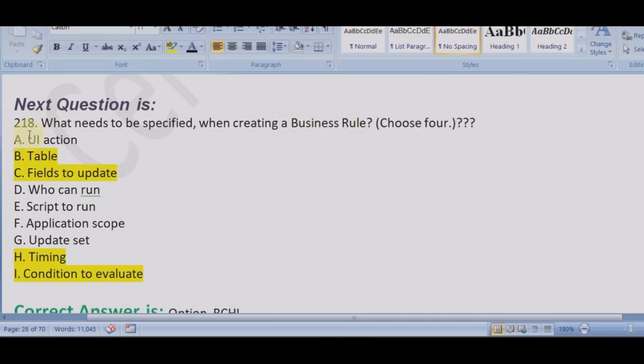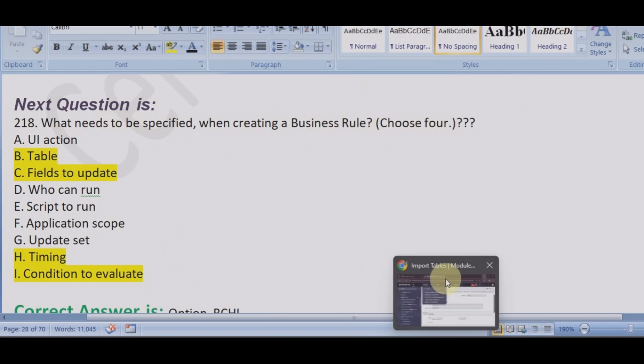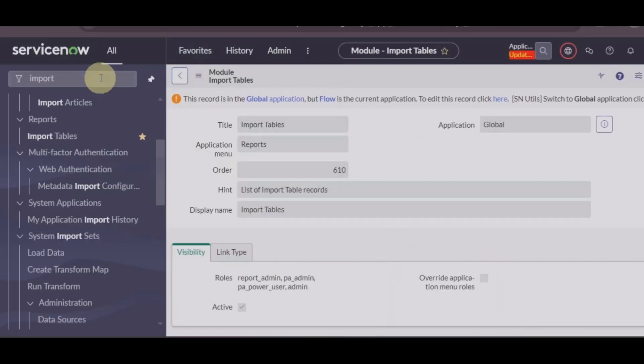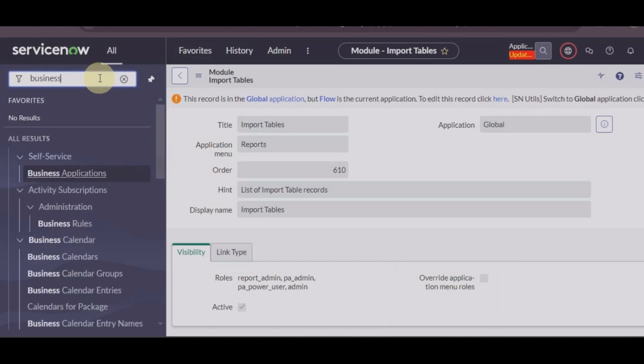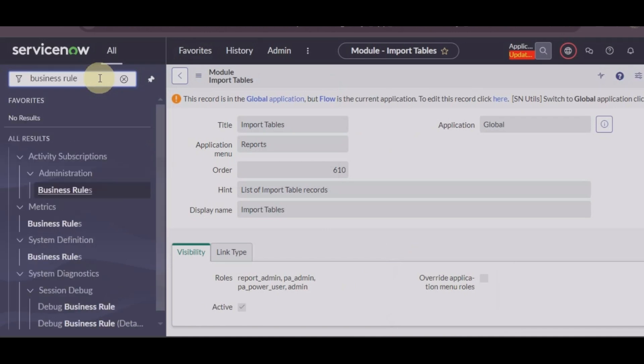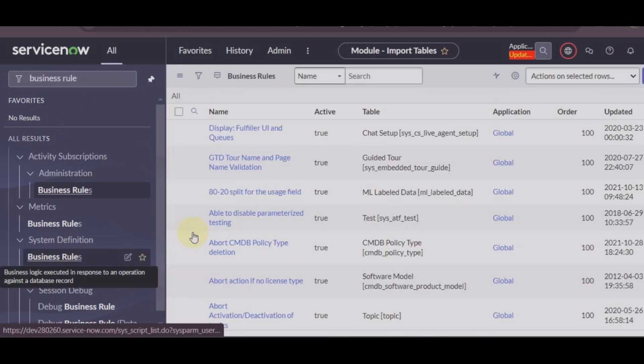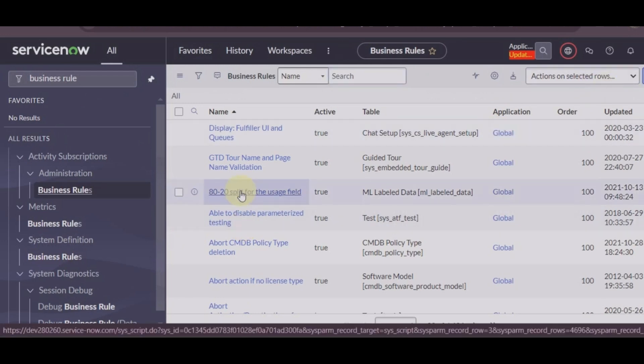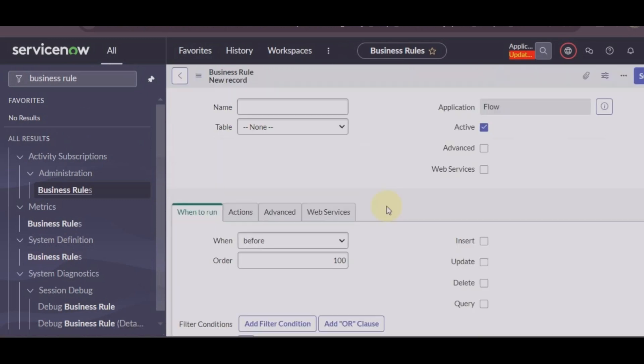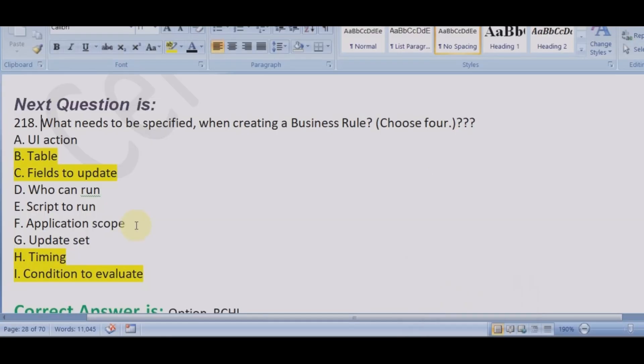Let's look into another common and confusing question: what needs to be specified when creating a business rule? Choose four. So let's go to business rule and let's see what all things match our options.